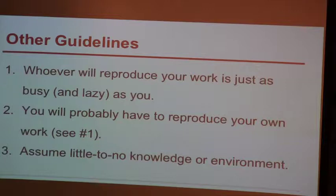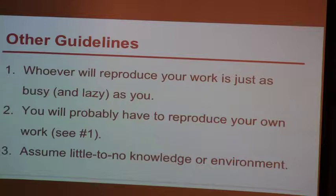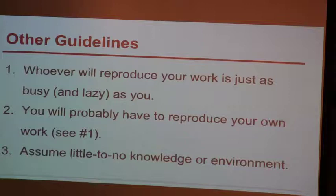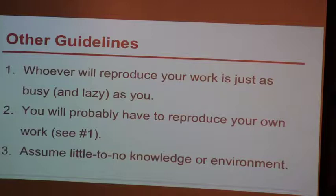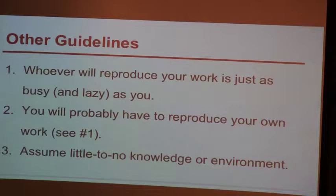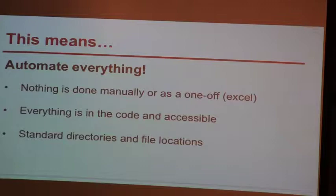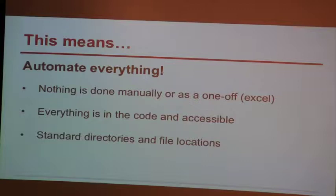Here are some other guidelines. As I'm creating, I try to think of these things: whoever reproduced the work is just as busy and lazy as me. They don't want to spend the time to think about or create things. They just want it all to be right there. Number two is it'll probably be me anyway going back to this. So I really want to be nice to me. Anything beyond a week, I probably won't remember much of the details anyway.